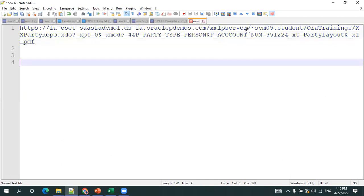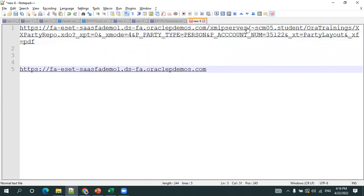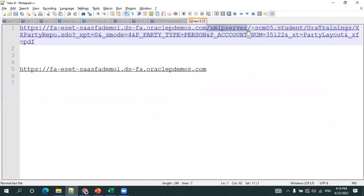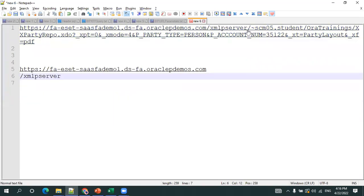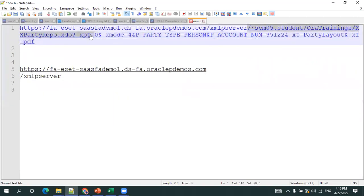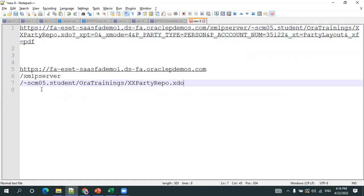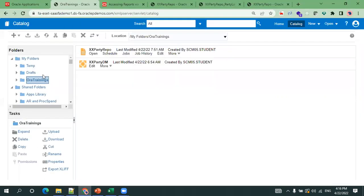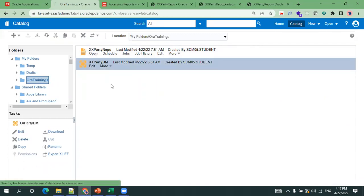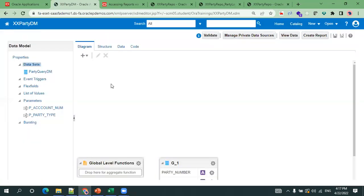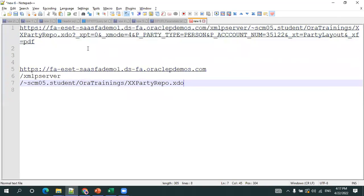In this example, the first part up to a certain point is the BIP instance where the BI Publisher server is running. 'xmlp server' is a required keyword. Next is the .xdo file location — in this case the report is placed in the My Folder zone, not available to the public. Under 'My Folders > Aura Trainings', I have the XX Party DM report, and clicking Edit shows it has two parameters: account number and party type.